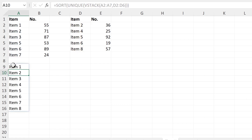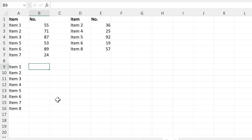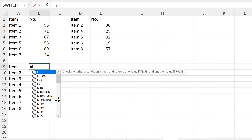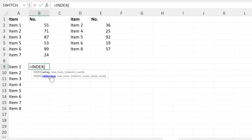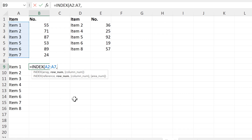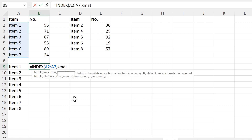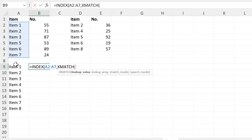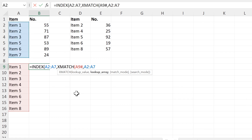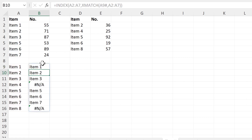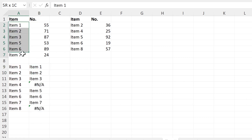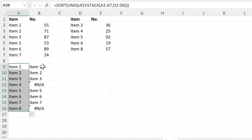Then we'll use this list of items in an INDEX MATCH formula. I'll do equals INDEX, and then the array will be these items here, and the row number I will get from an XMATCH formula. The lookup values will be these values here, and then the lookup array will be these items here. Close brackets and close brackets again and enter. And now it has lined up the items in this list with the items in this list.